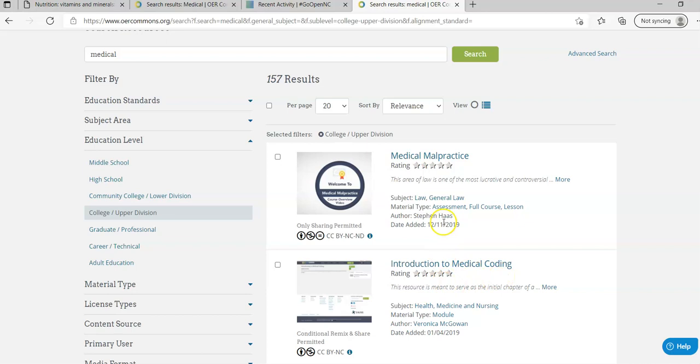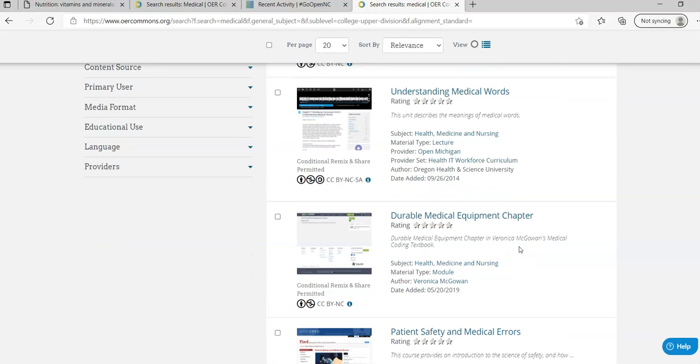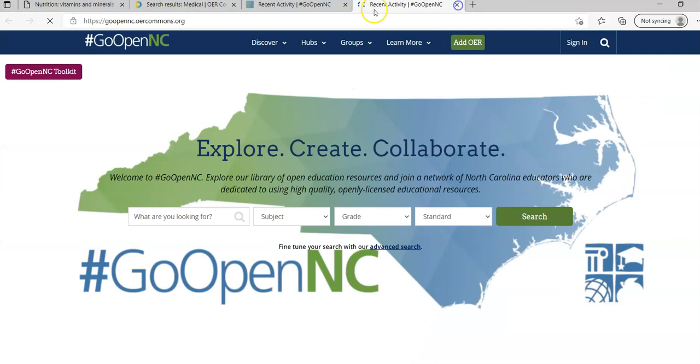Each one has the creative commons license under it so you can know how it's licensed. It talks about what type of resource it is, who created it, when it was last edited. These are different things that you can pull down or link to or utilize inside of courses with students in a variety of different ways.